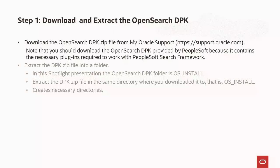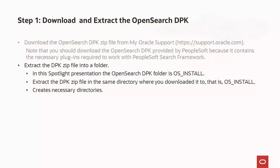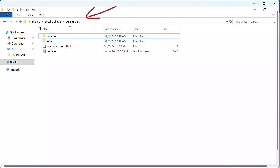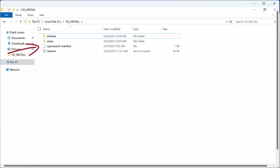The first step in deploying OpenSearch is to download the OpenSearch DPK from the My Oracle Support website. Download the OpenSearch DPK provided by PeopleSoft because it contains the necessary plugins required to work with the PeopleSoft Search Framework. Extract the OpenSearch DPK zip file into an empty directory. The extraction process creates the following directories: an Archives directory that includes archives for deployment, a Setup directory that includes setup scripts and a silent installation sample, an OpenSearch manifest file with version information about OpenSearch and JDK, and a readme text file.